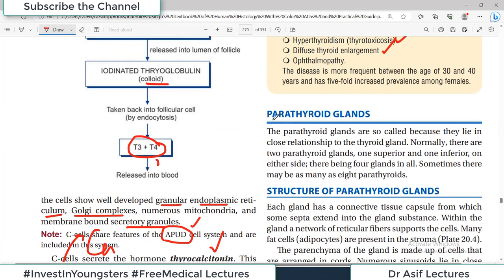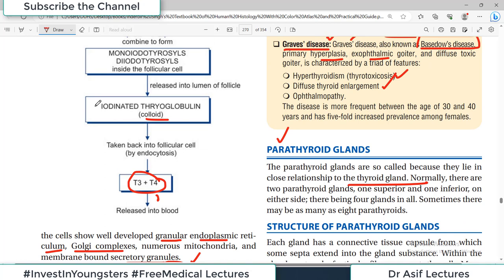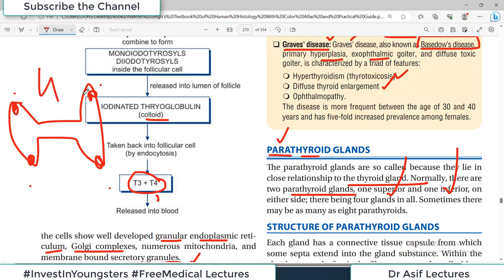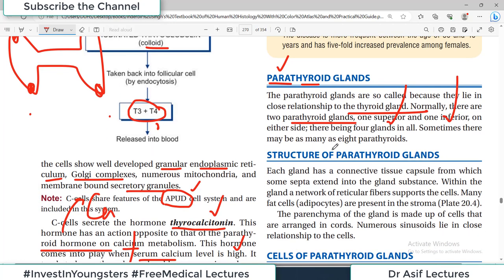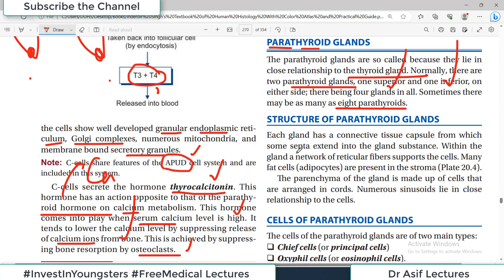The parathyroid glands are so called because they lie in close relationship to the thyroid — embedded on the posterolateral sides of the thyroid lobes. Normally there are four parathyroid glands — two superior and two inferior, one pair on each side — though sometimes there may be as many as eight. Each gland has a connective tissue capsule from which septa extend to create lobules. The parenchyma is made up of cells arranged in cords with numerous sinusoids in close relationship. There are also fat cells present within the stroma.